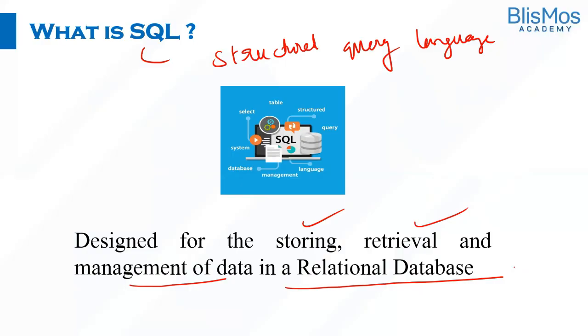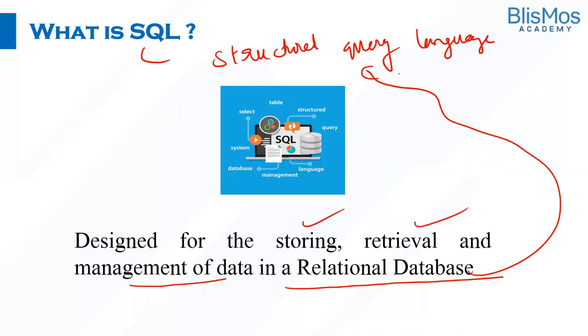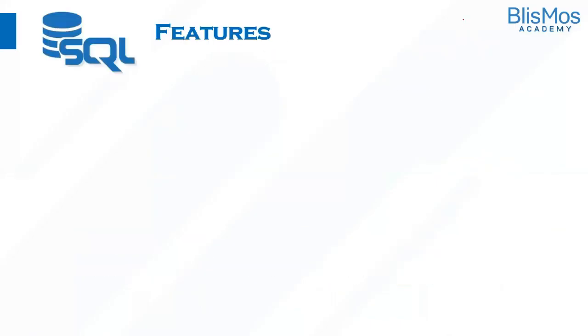So as we discussed, we want to store the data so that we can retrieve and subject that for further analysis to derive patterns and insights. In order to retrieve and manage the data stored in relational databases, we use structured query language. What are the different features of a structured query language or SQL?